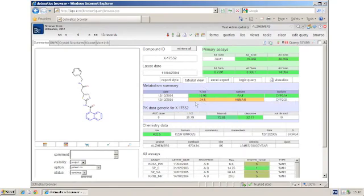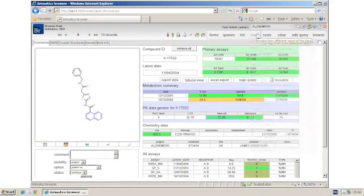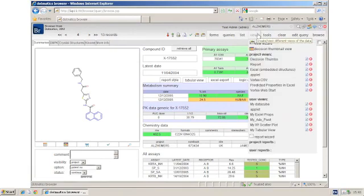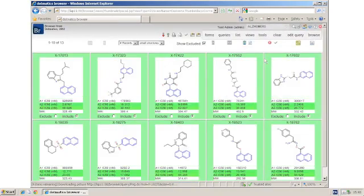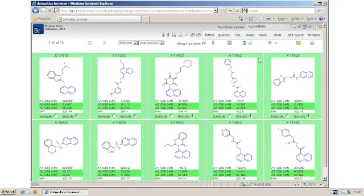I can also change the different views. I have some views saved on my views menu. I may want to see a decision thumbnail view, which here has data and structures together, and I may want to exclude some compounds from that list.